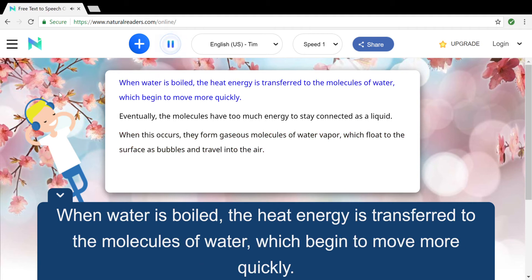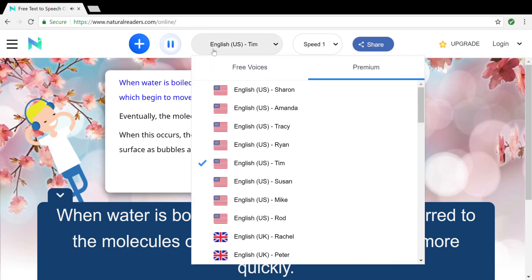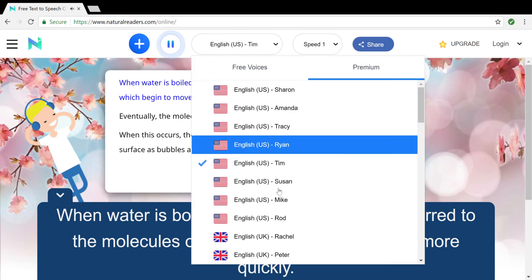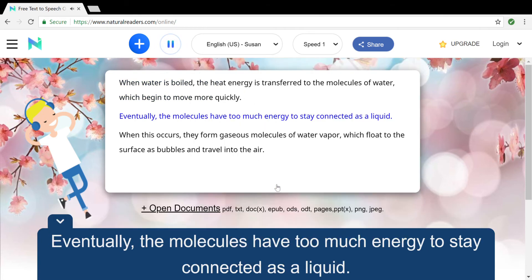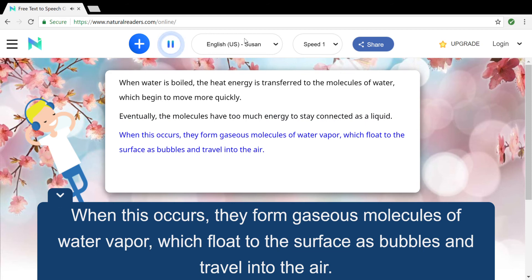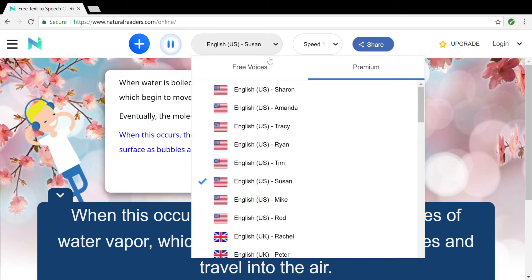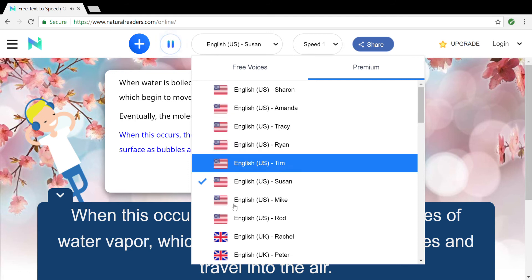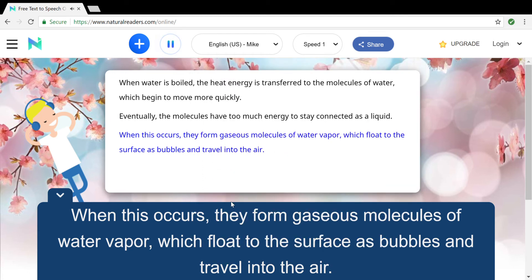When water is boiled, the heat energy is transferred to the molecules of water, which begin to move more quickly. Eventually, the molecules have too much energy to stay connected as a liquid. When this occurs, they form gaseous molecules of water vapor, which flow to the surface as bubbles and travel into the air.